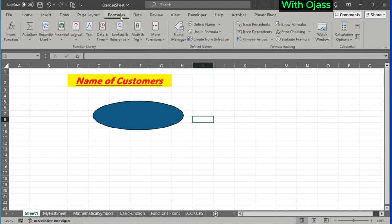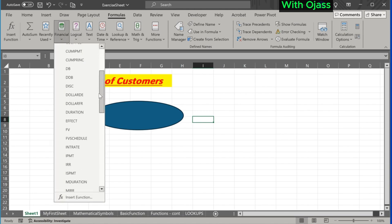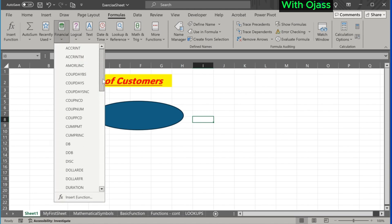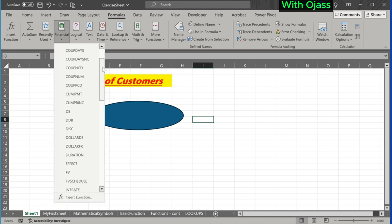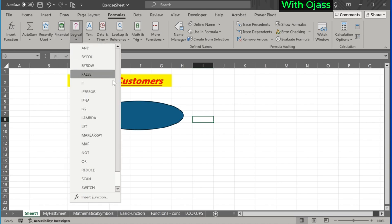The Formulas tab contains various functions and tools like financial functions, logical statements, and the likes.